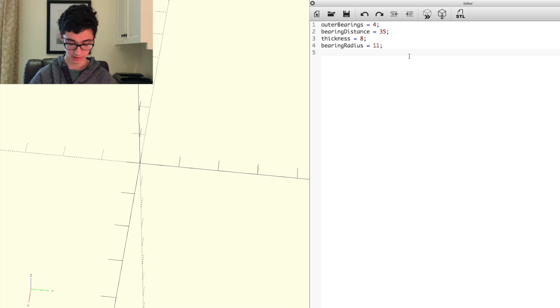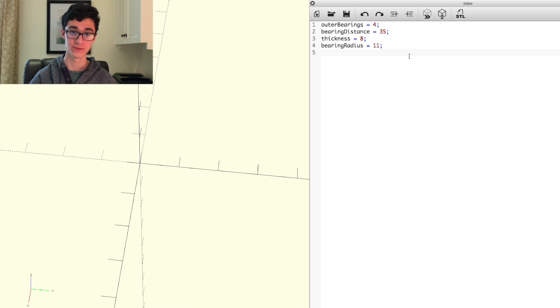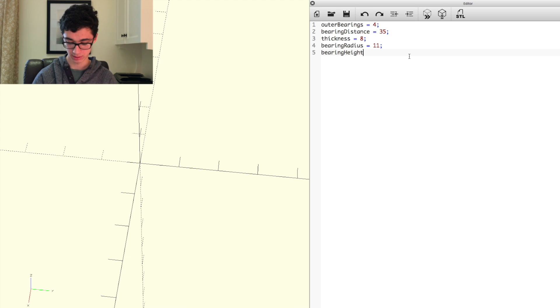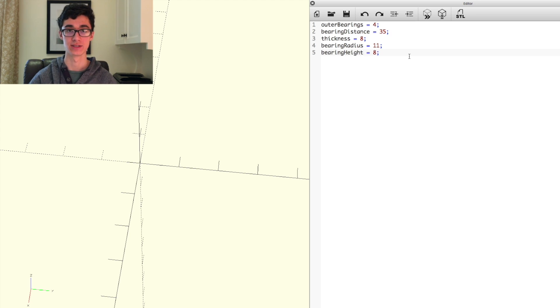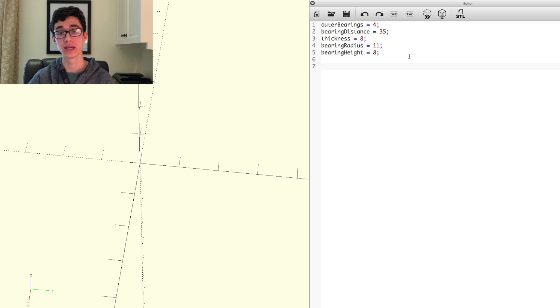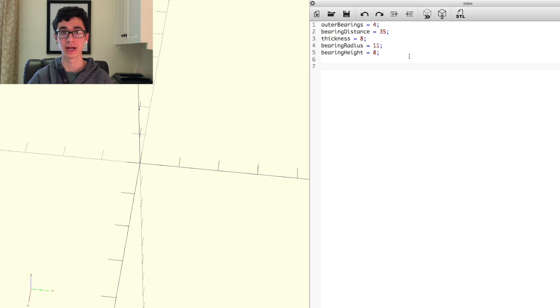And we'll set a last variable as bearing height, and we'll set that to eight because that's the height of the bearings that I'm using. Now that we've set up these variables, we can start to use them to generate some actual geometry.